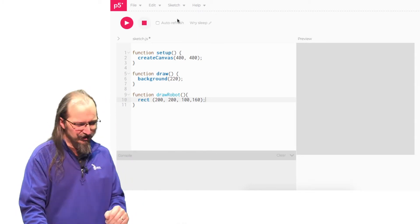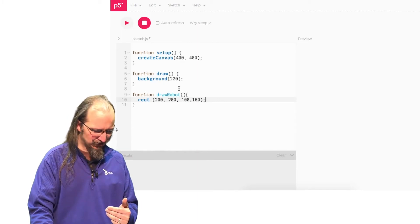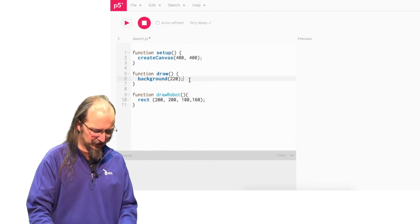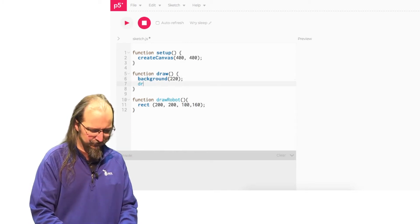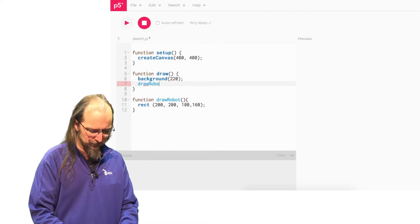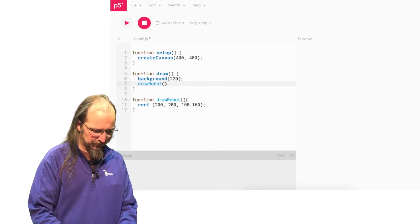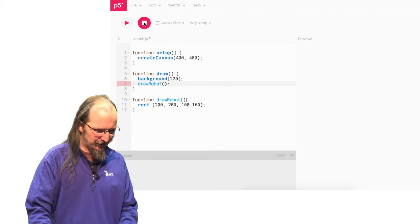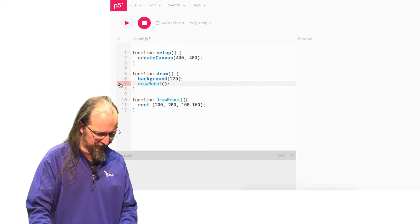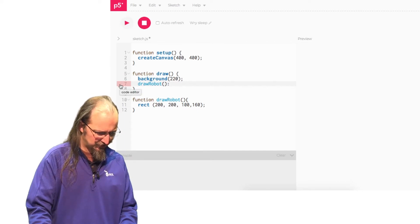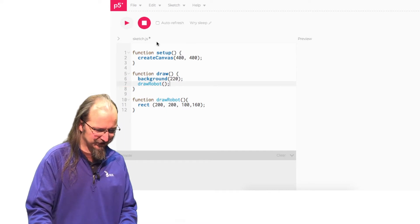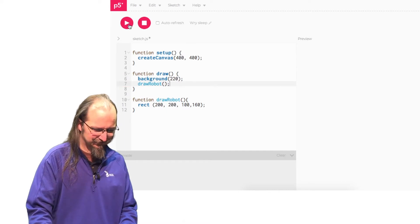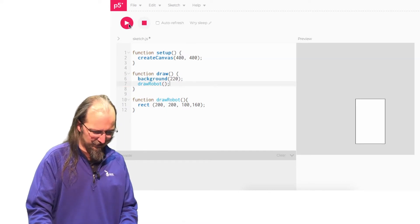Oh, I created the function, but I didn't call the function. So in my draw, I'm going to go ahead and call the function. So now when I run it, uh-oh, why is it yelling at me? Oh, colon, not a semicolon. There we go. Fixed it. All right. There's my robot.